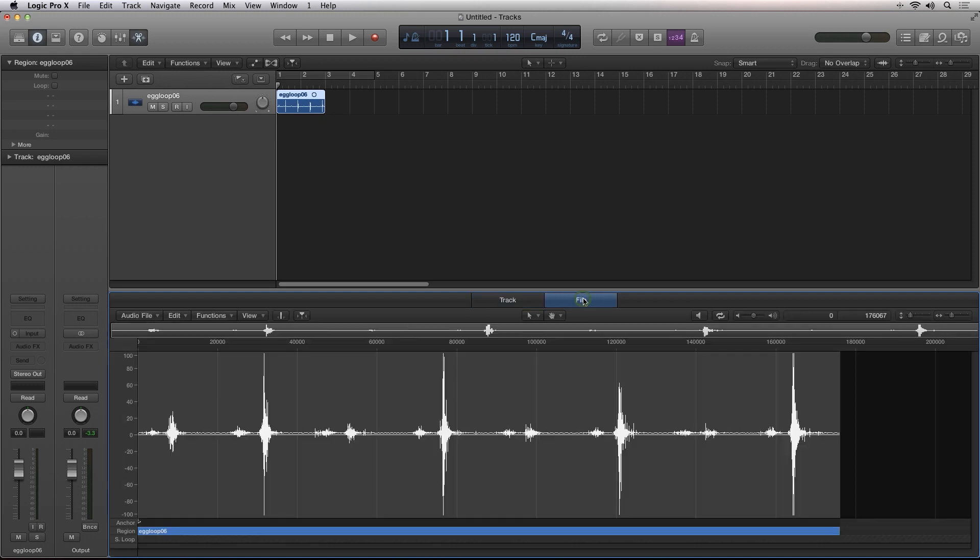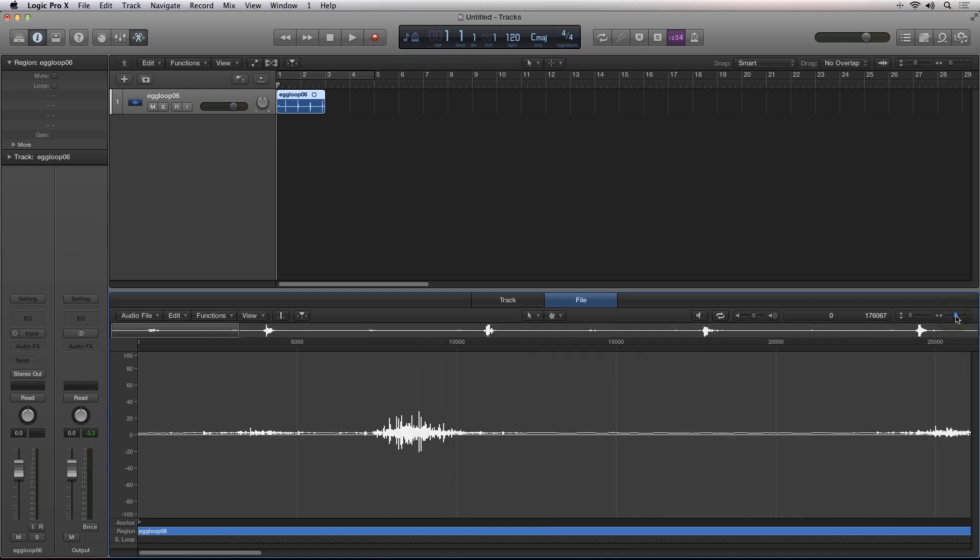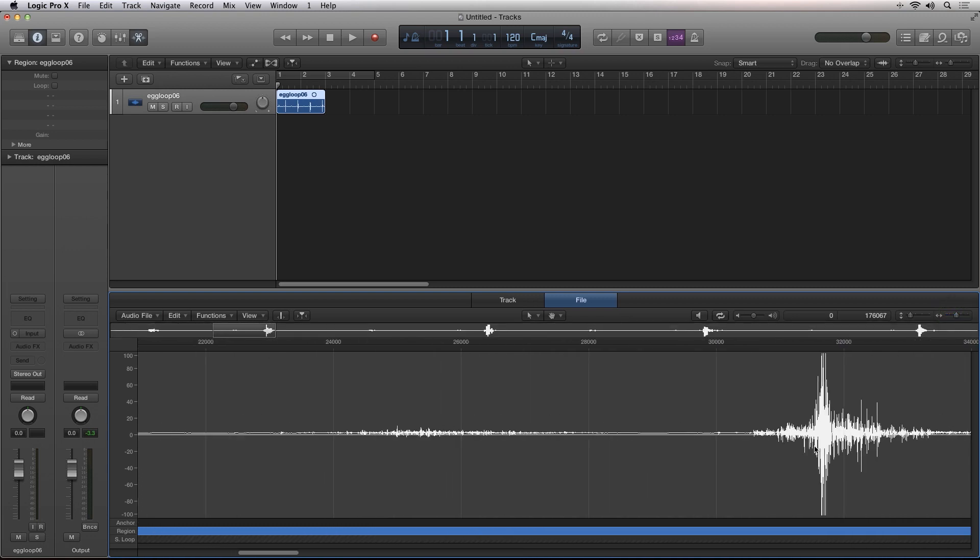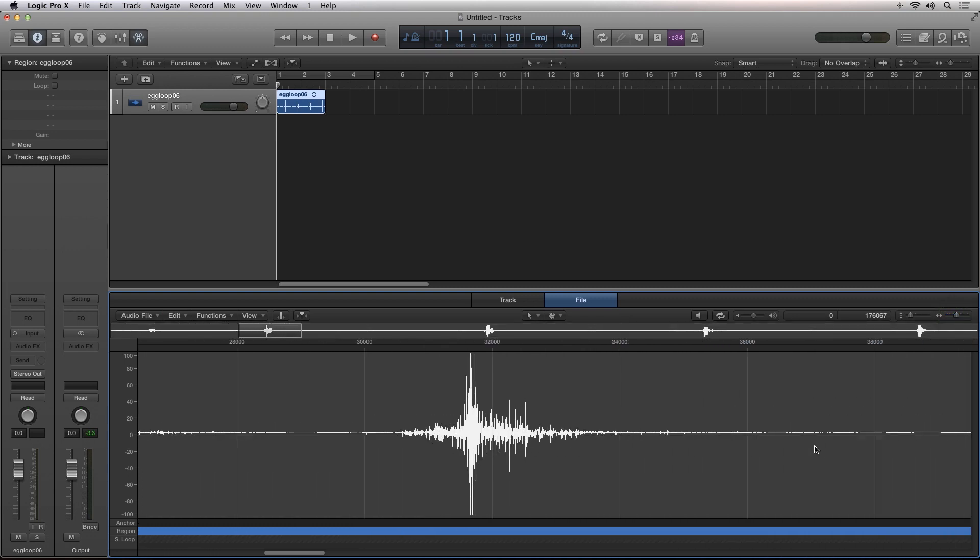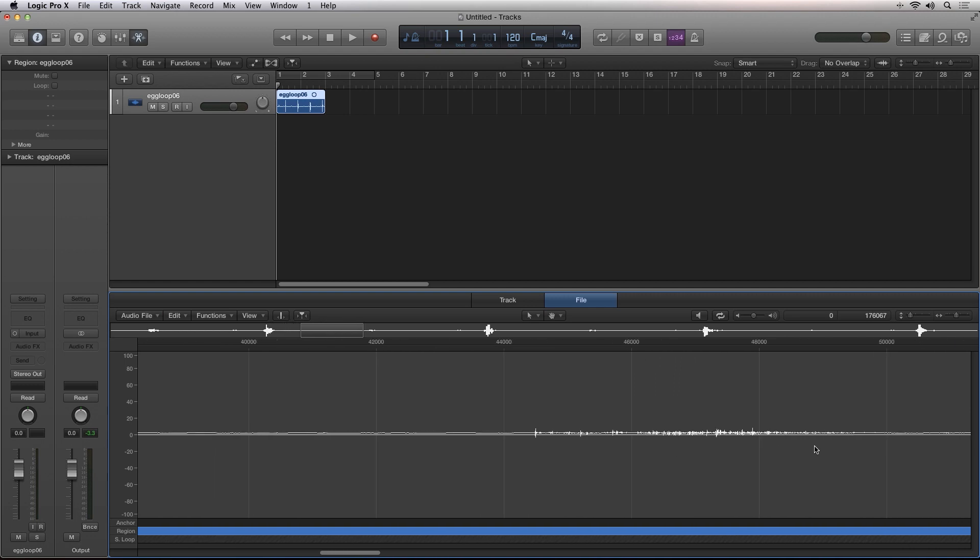File view is the existing file audio editor from past versions of Logic Pro. One thing you'll notice and appreciate is that the waveforms in the workspace and the editor are now displayed at a higher resolution.